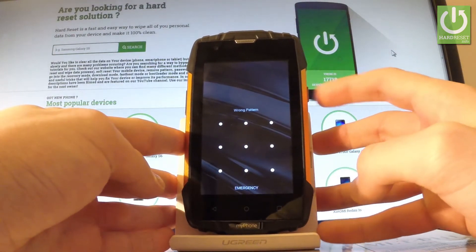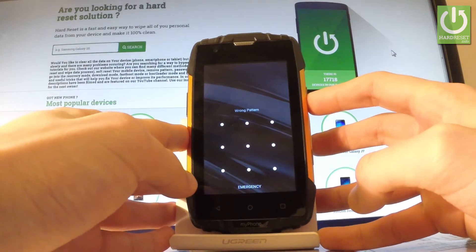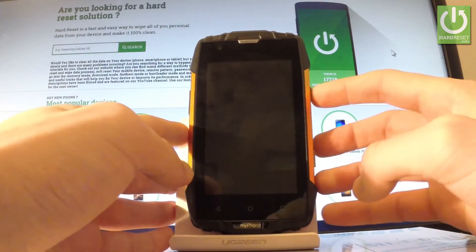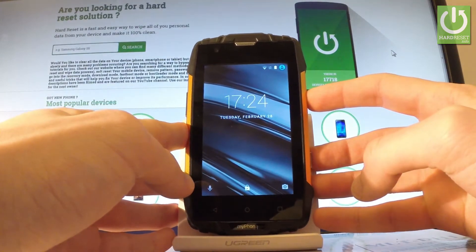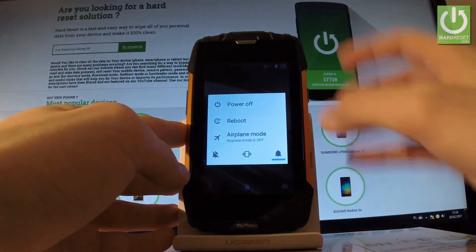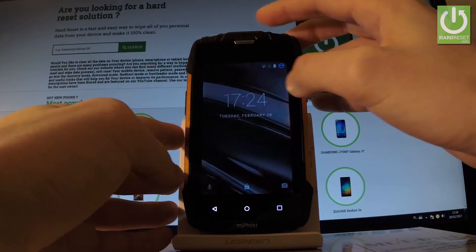So at the very beginning let's hold down power key for a few seconds. Let's choose power off.